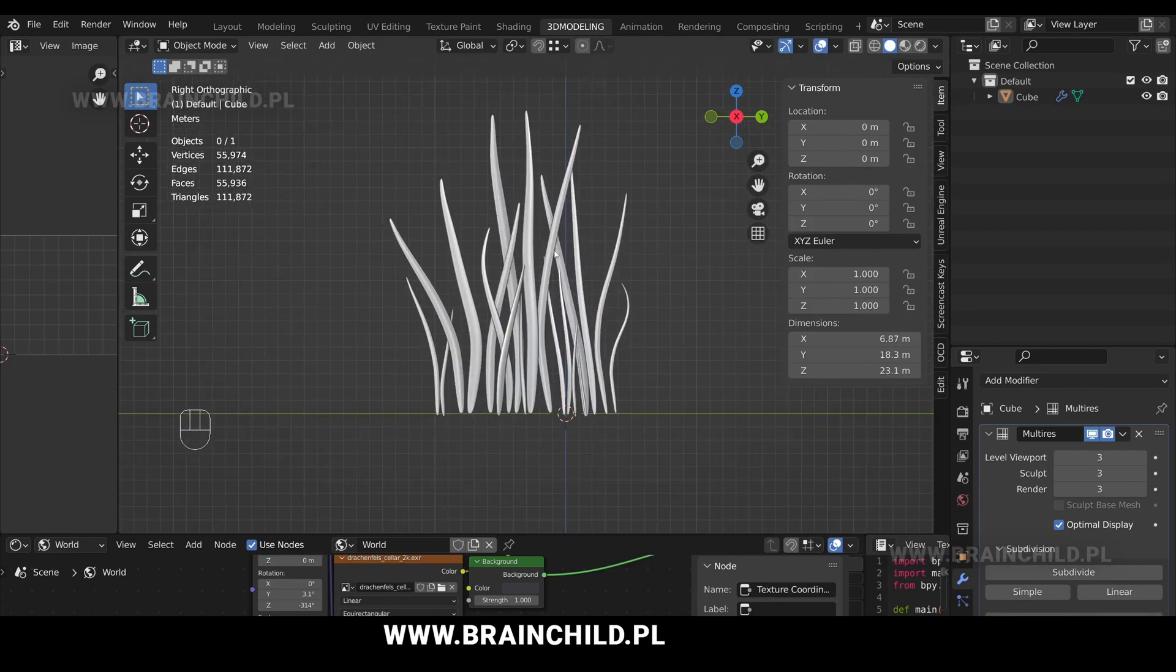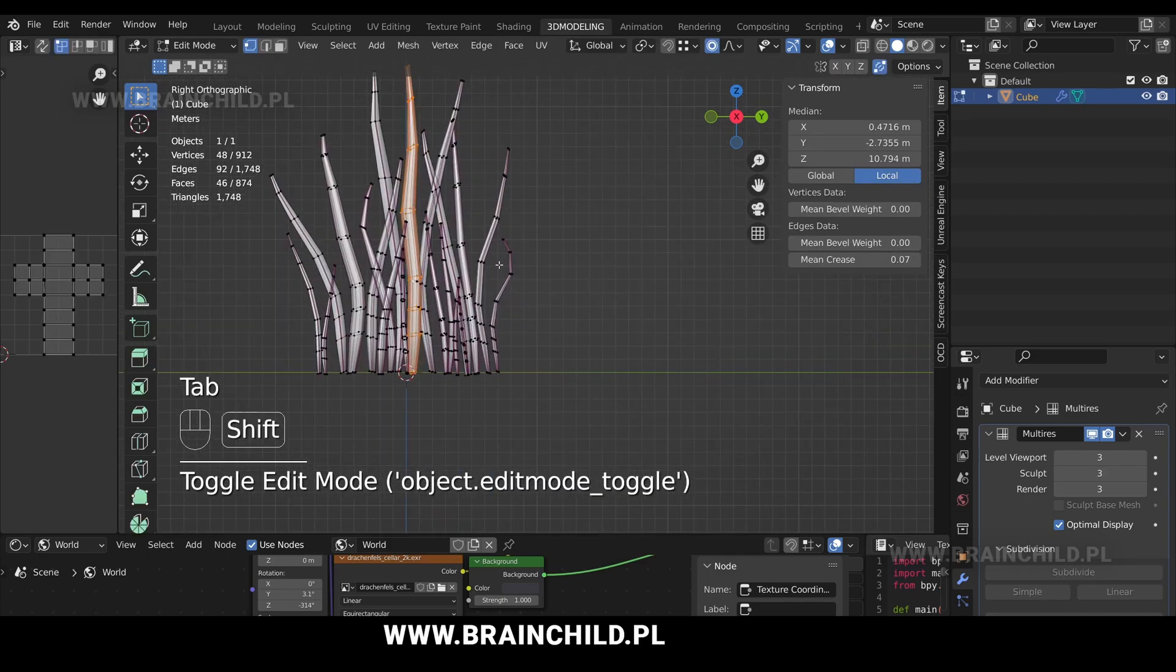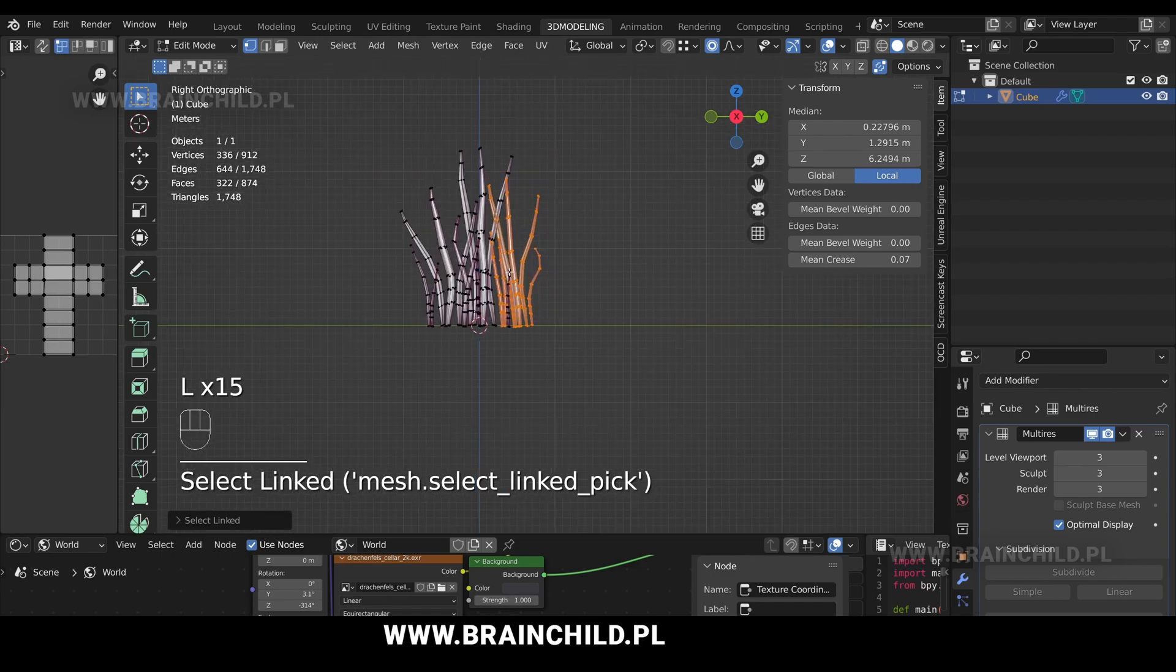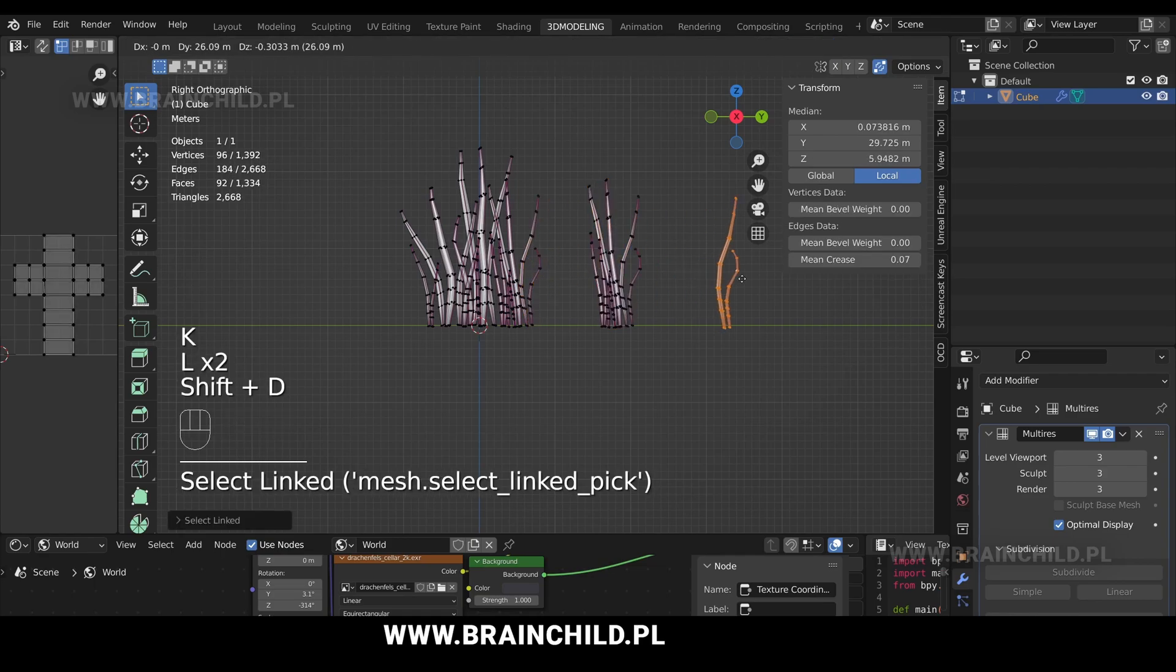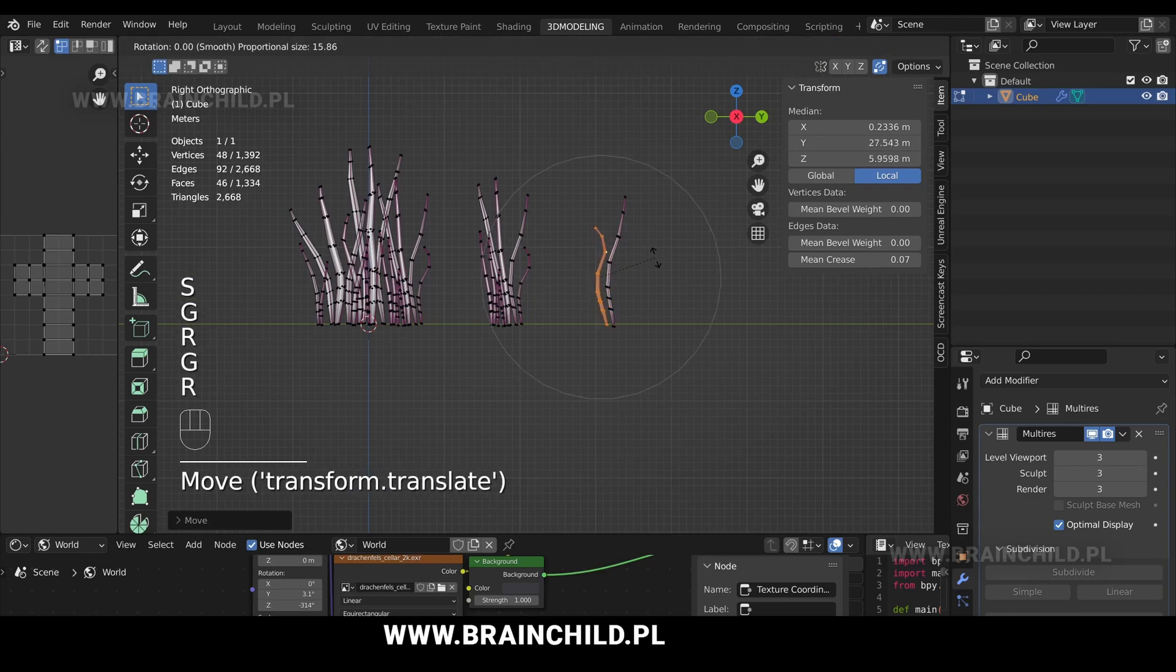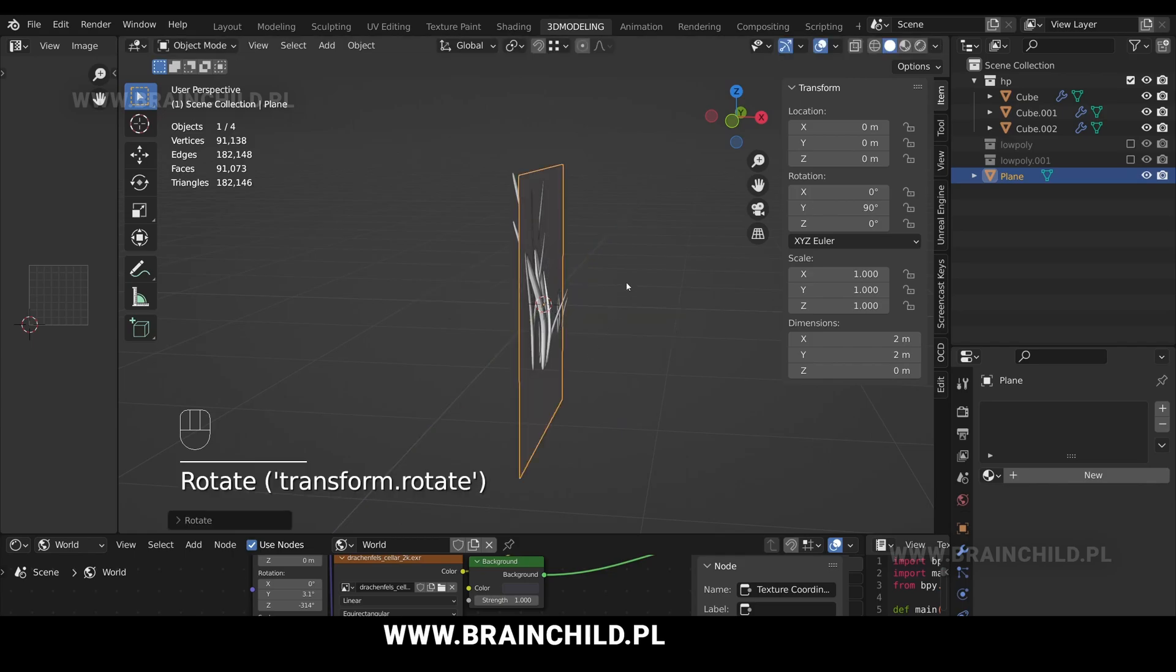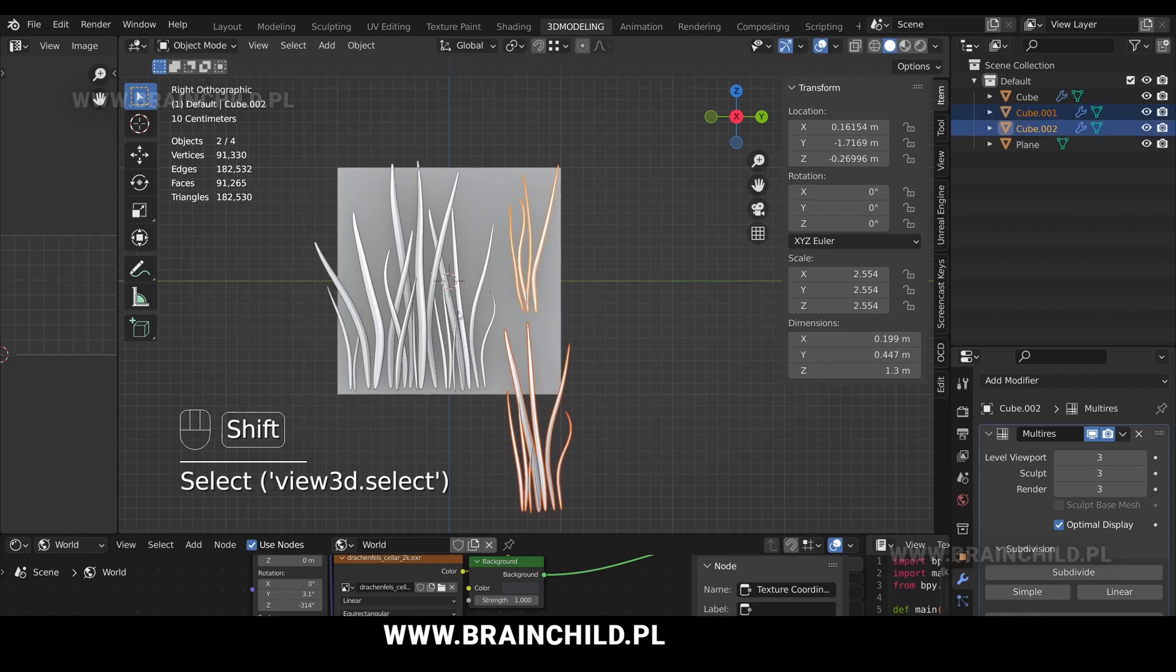Press tab to switch to object mode and select the grass group and move it to the center. Press tab to go to edit mode. Select a few grass blades on the right and duplicate with Shift D. Select two more grass blades and we will have just three different grass blade groups. Shift D to duplicate, G to move and R to rotate. Select R and Y and type 90 to rotate by 90 degrees. G to move and move them around so they fit in the plane.